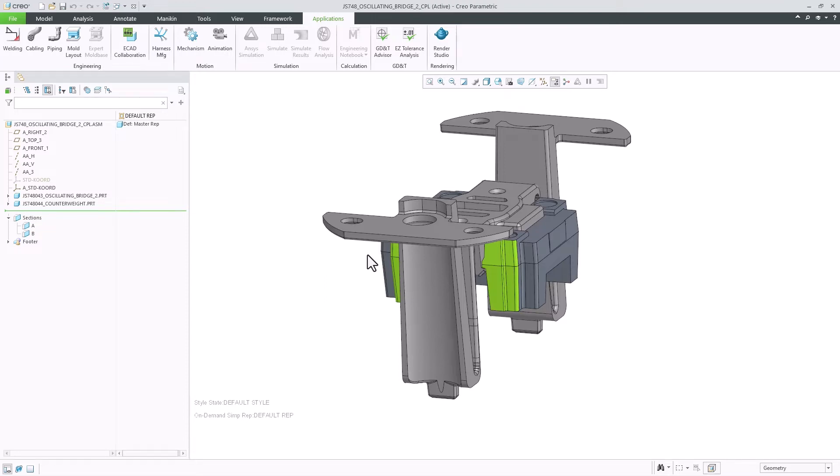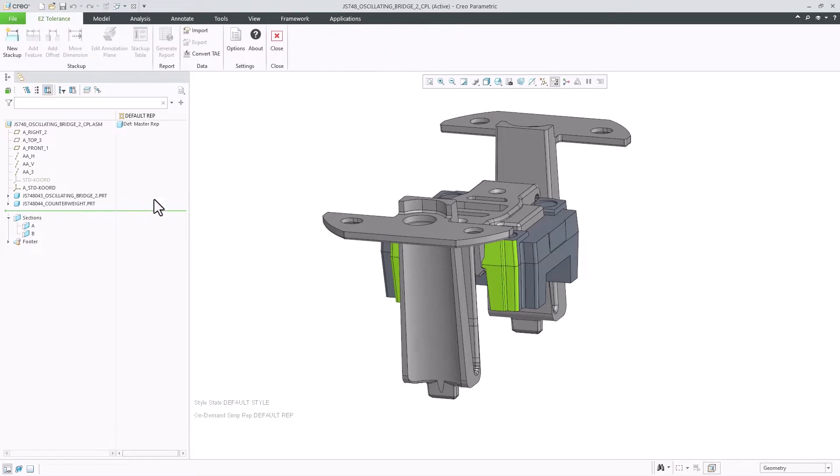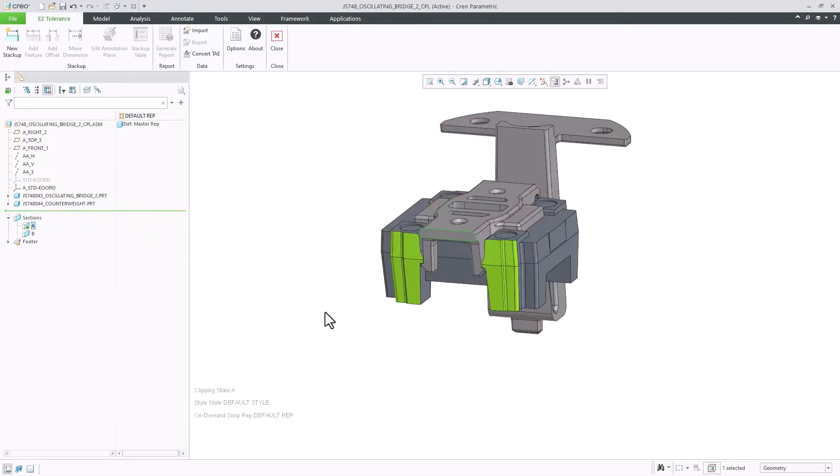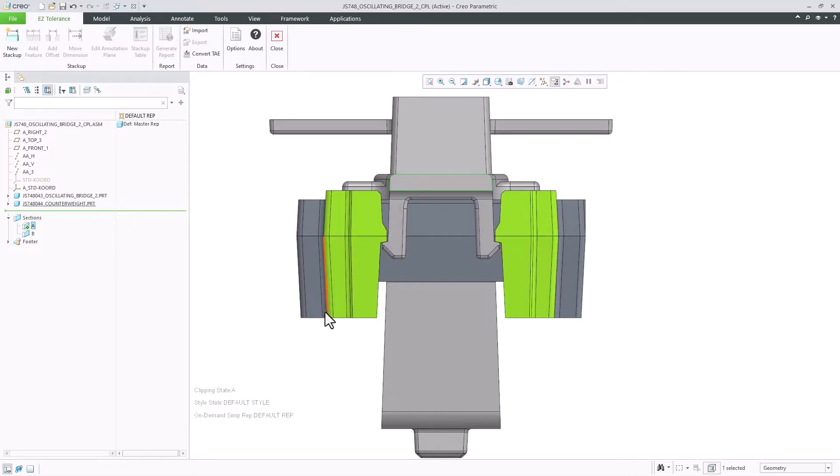Easy Tolerance Analysis in Creo 11 introduces many new enhancements that will improve your productivity when working with the tool. The first enhancement is about drafted features that can be used for one-dimensional stack-up analysis.